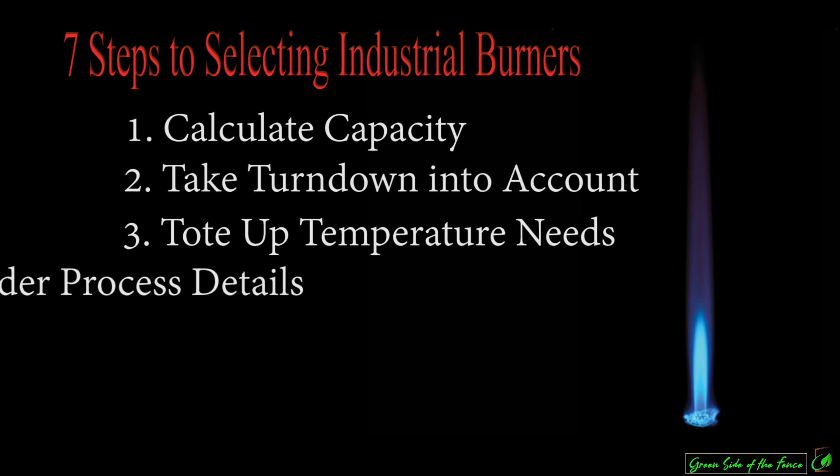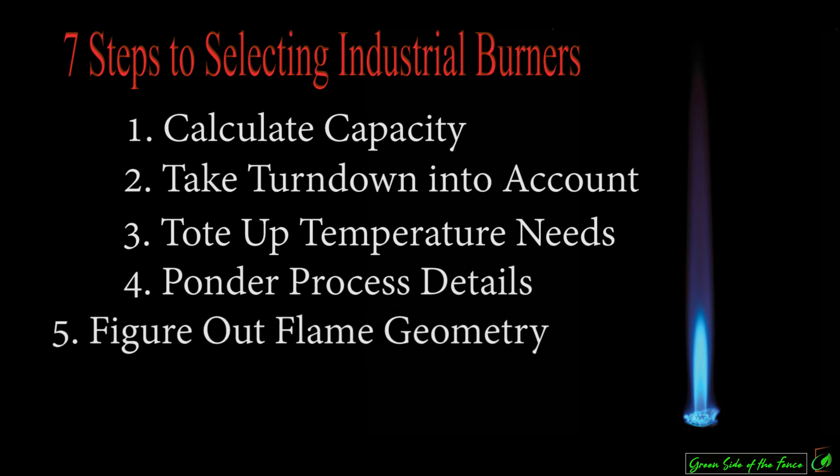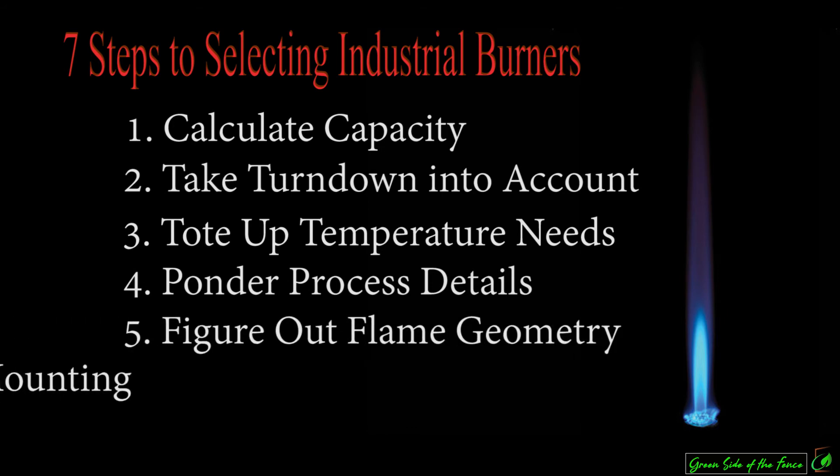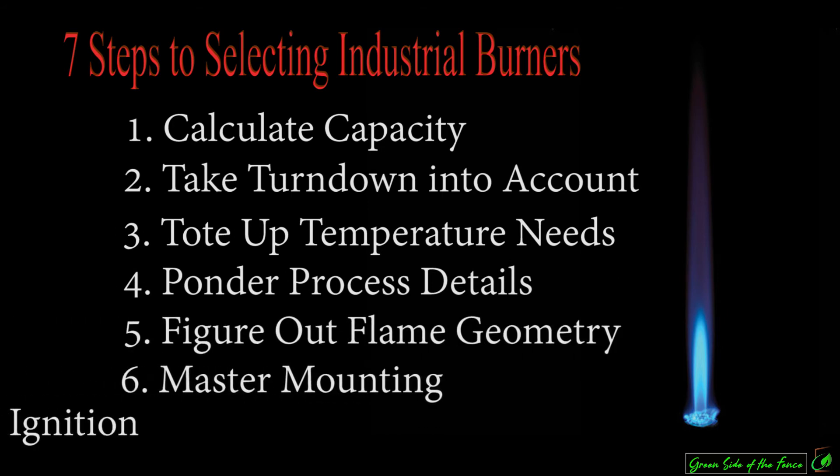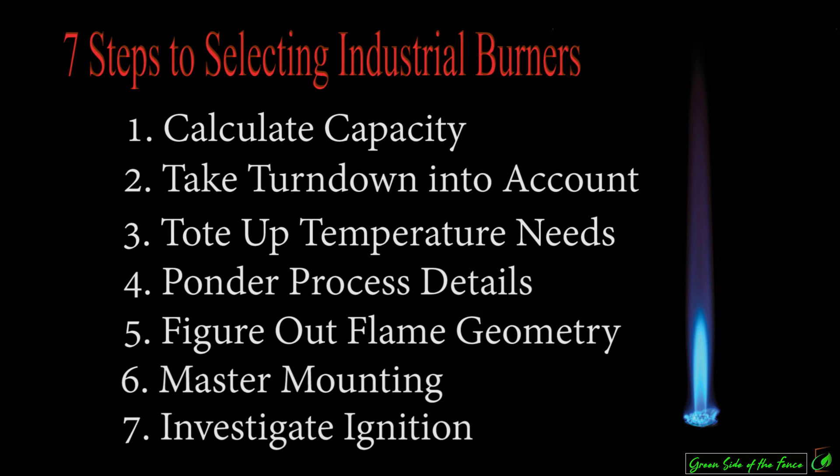Generally, wrong burner could be an expensive mistake. By following these seven factors, it can be ensured the right burner is selected. Some of these factors are simple and others require calculation and experience.